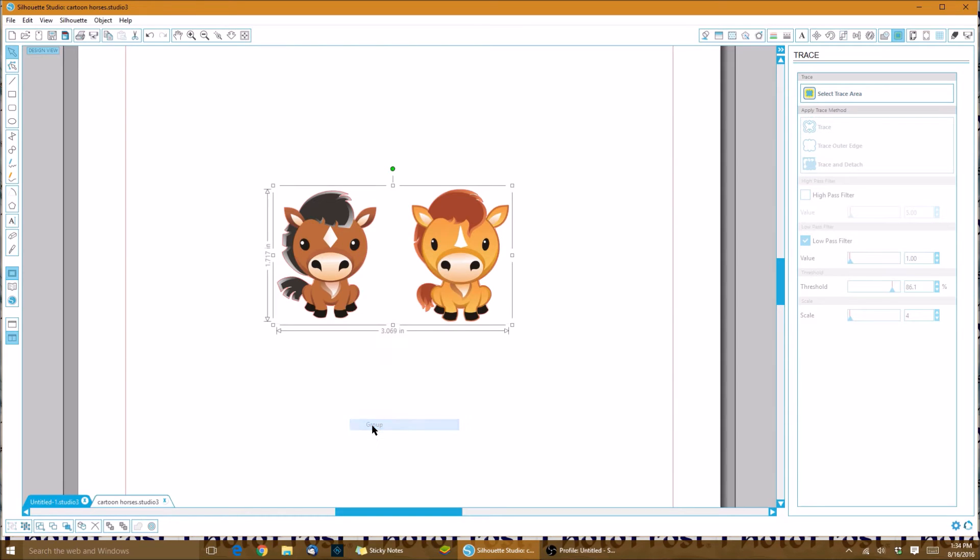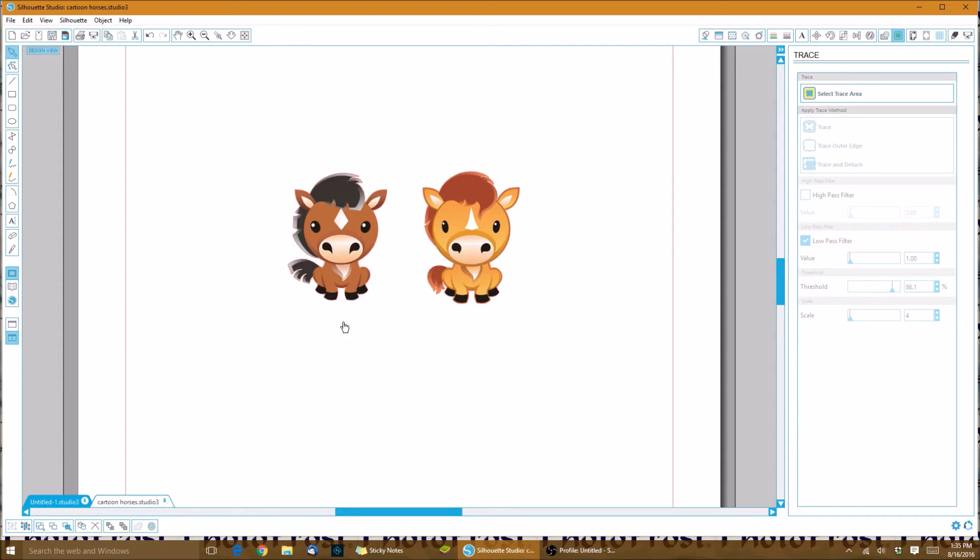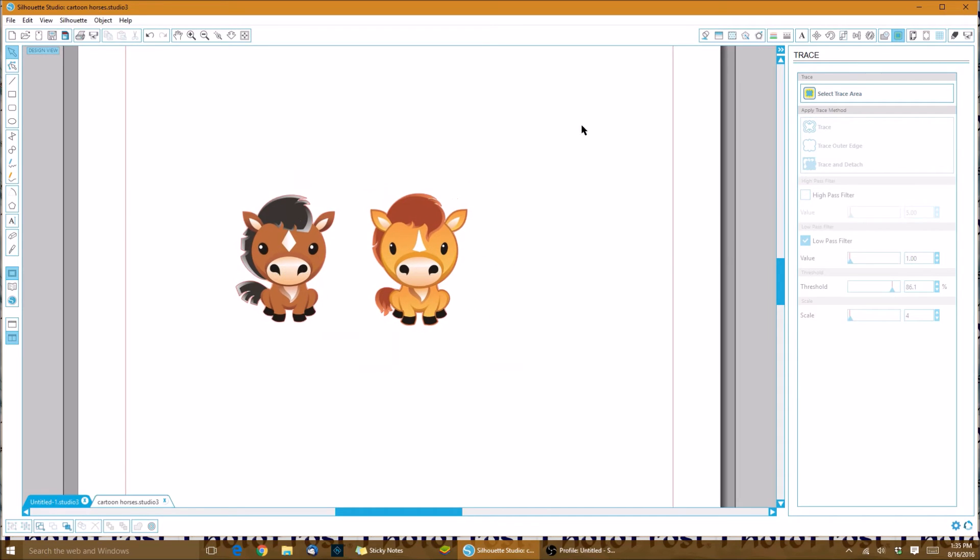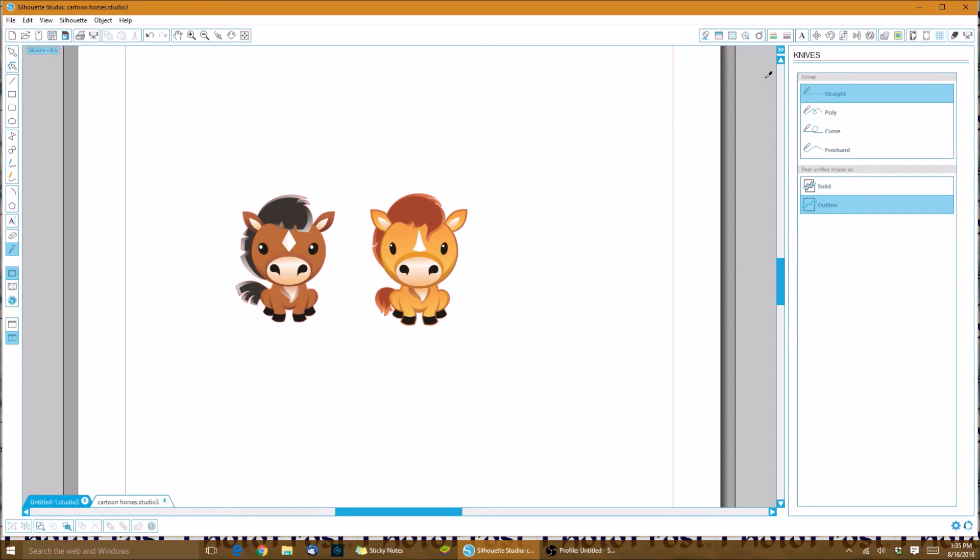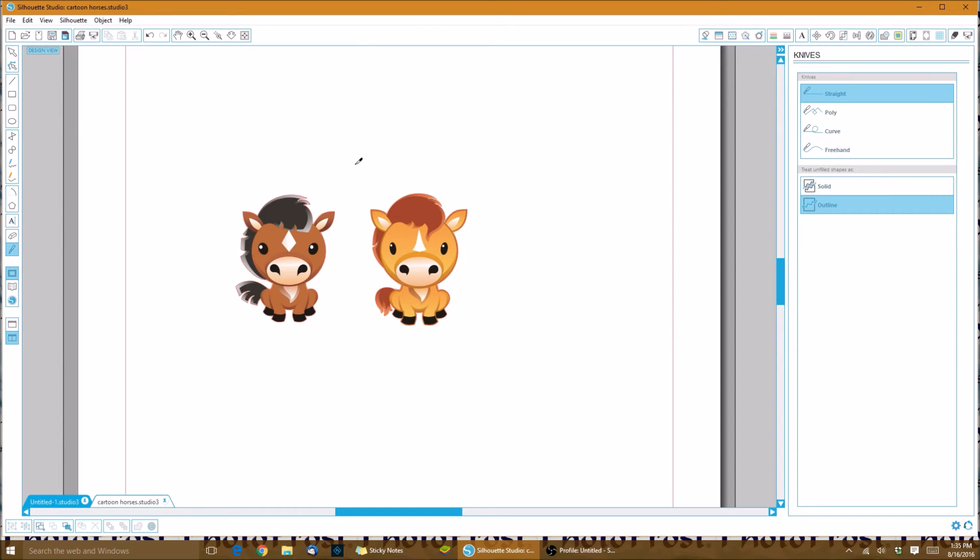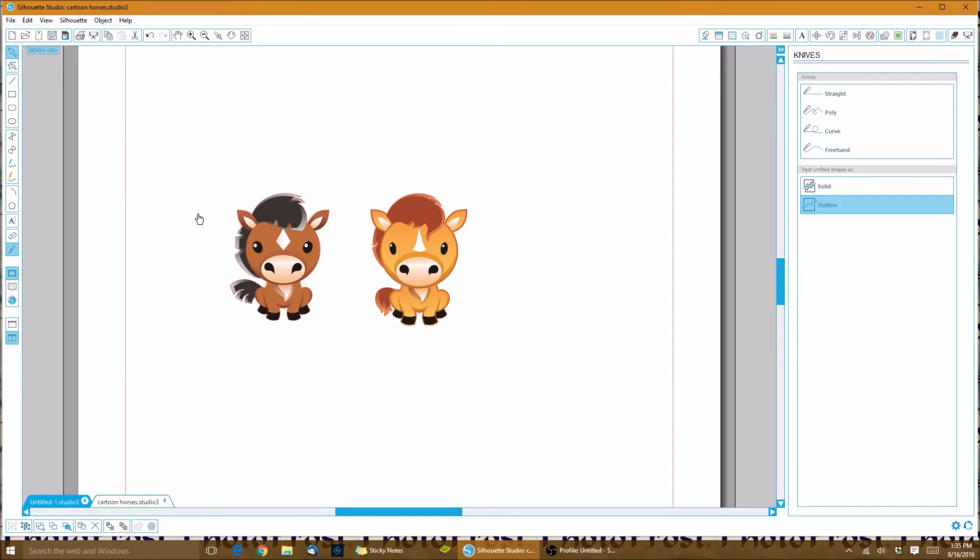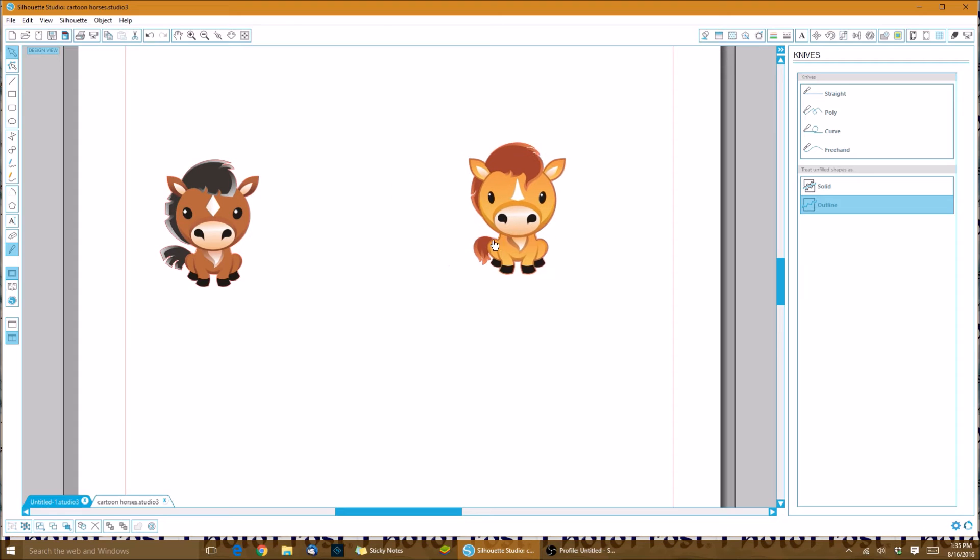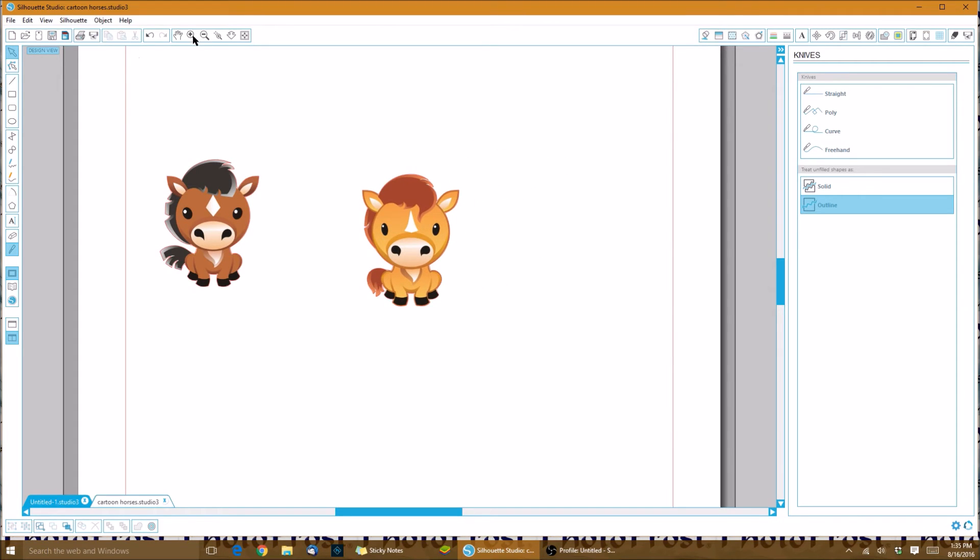I'll show you another tool we have here, which is our knife. We can click on knife, and here's our selections: we can do straight, poly, curve, or freehand. I like to use straight for now. I'll just go right here and make a straight cut between. Make sure you click back onto your cursor, and there we go. Now we have two horses free from each other.